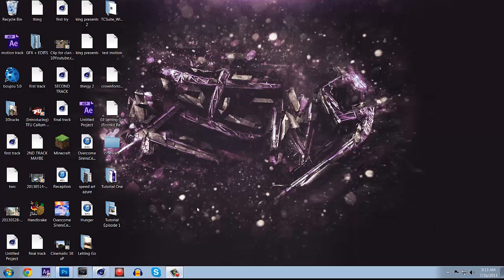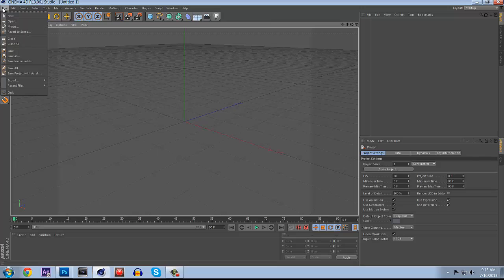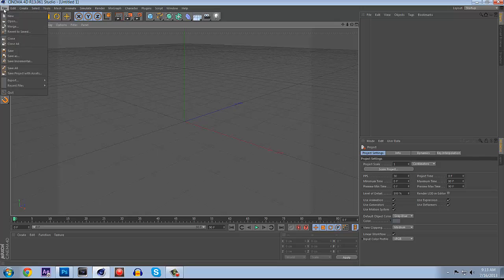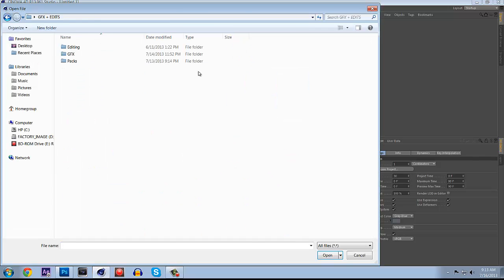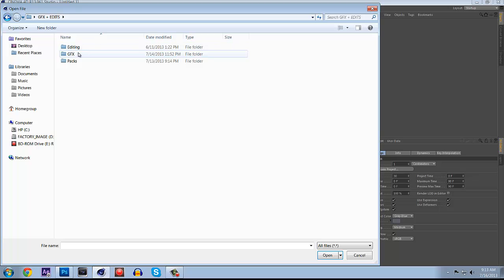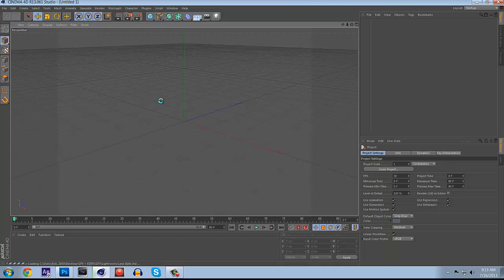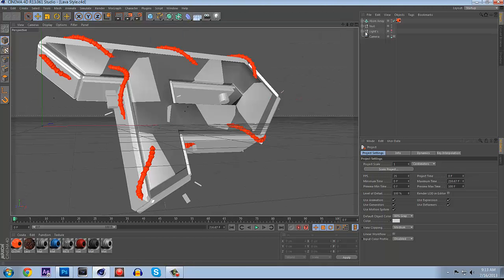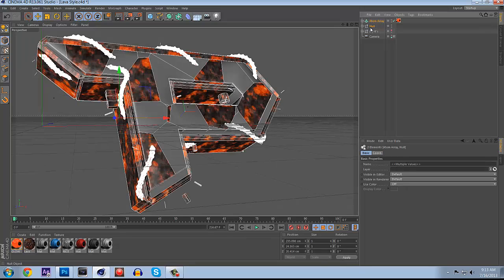You're going to open up Cinema 4D. I'm just going to get this started now. Go to File, open up a lightroom and just have some light or whatever. I got a lightroom right here, this one. Just get rid of whatever this is.